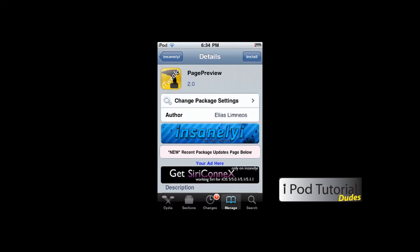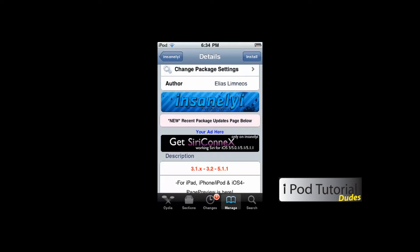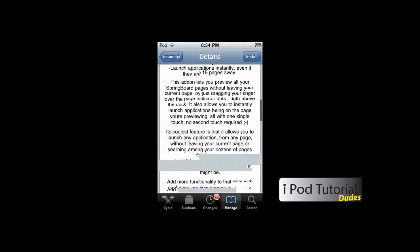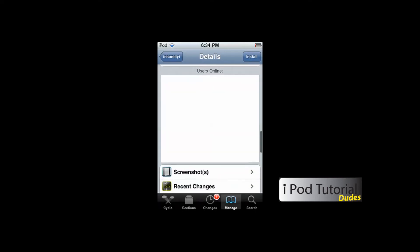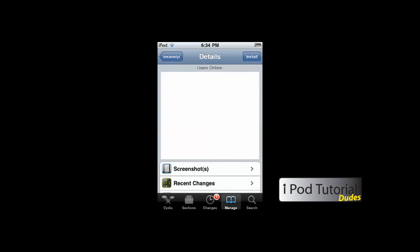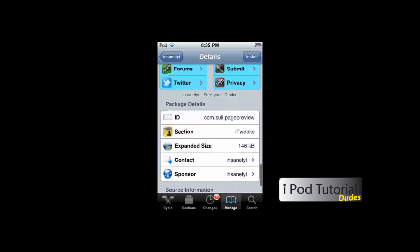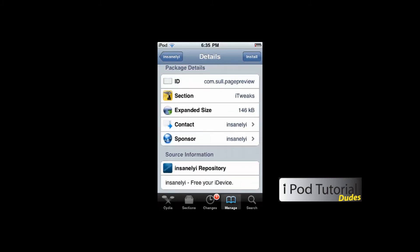Here you can see the Insanely iPhone repo. It only has just one little skinny ad — it doesn't really slow down the load time very much. You can see the description, and here you can see a blank box where an ad usually is. It doesn't actually load the ad, so that's where it saves. Since it doesn't load the picture, it doesn't actually slow down your time. As you can see, there are no more ads at all.